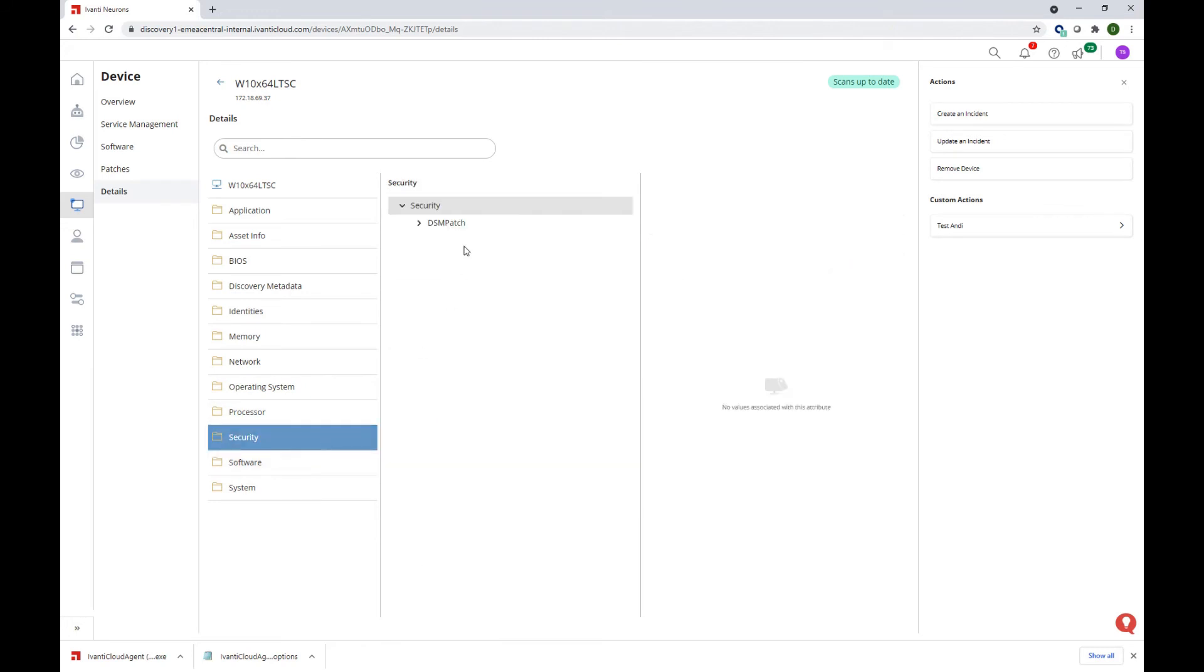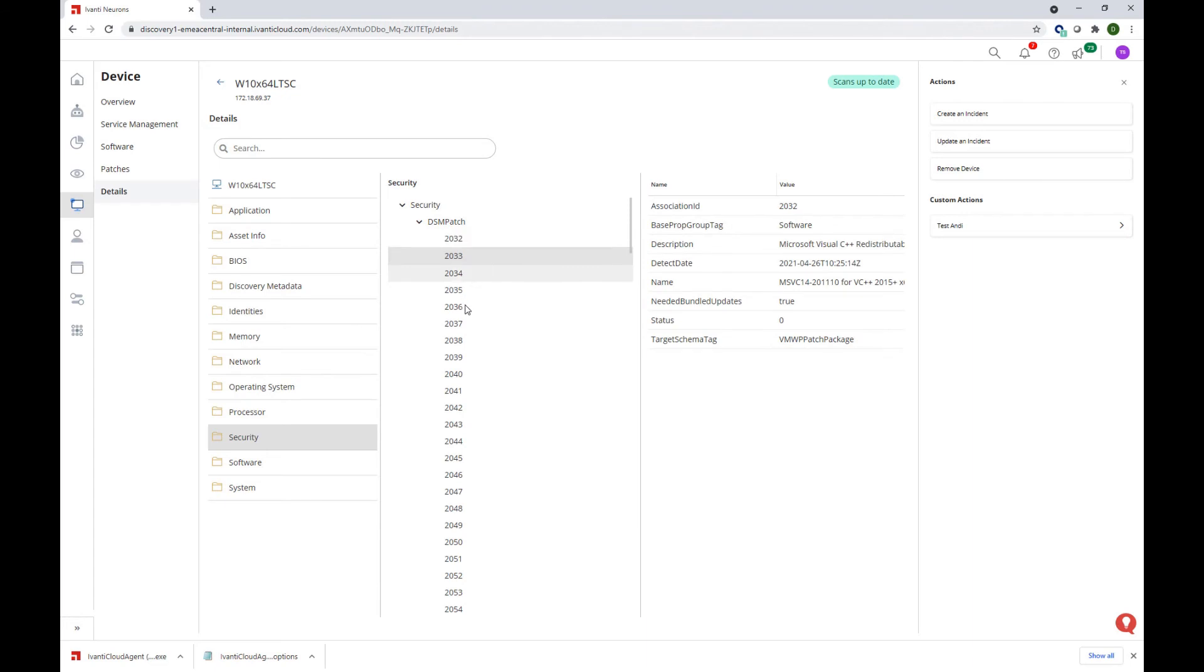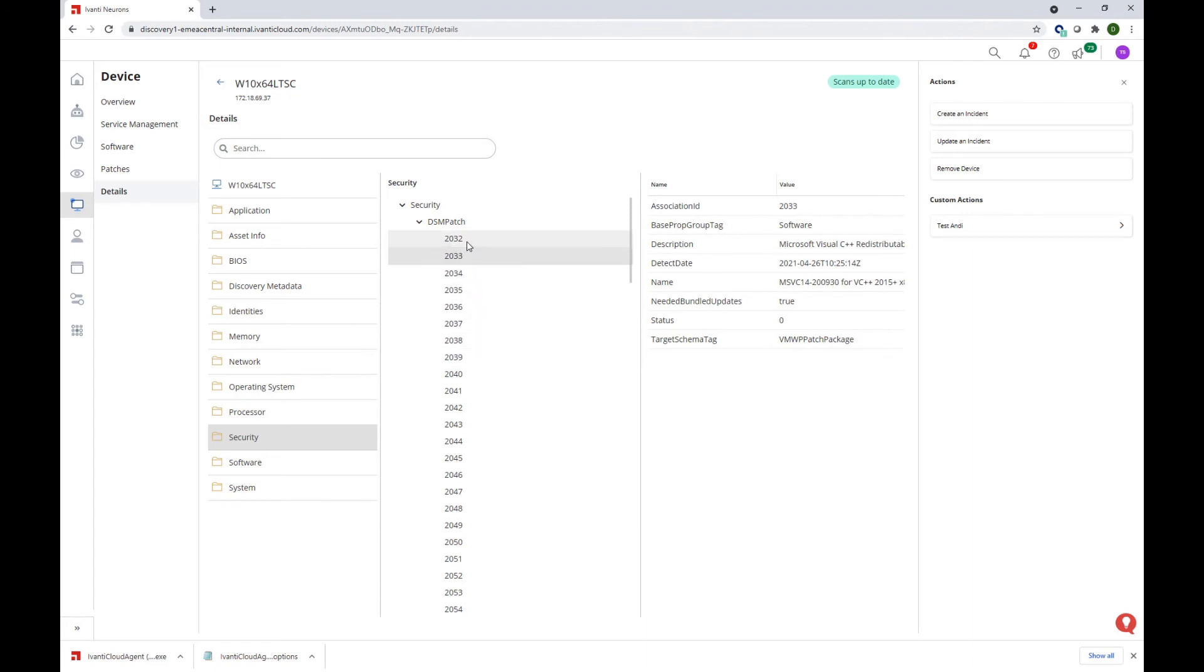Also, under the security nodes, we can see a list of all the vulnerabilities we have seen earlier on in my DSM environment for this agent.